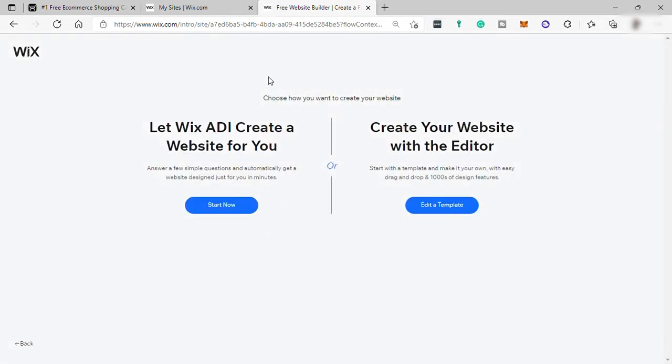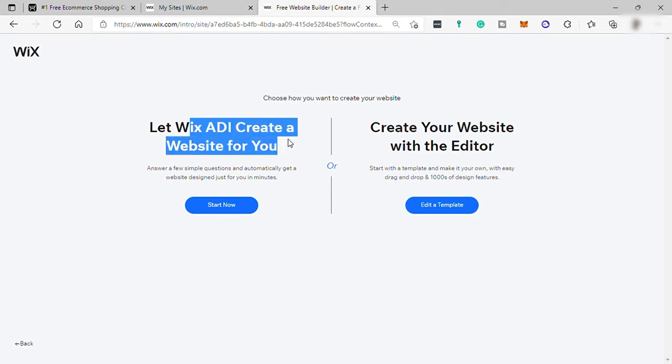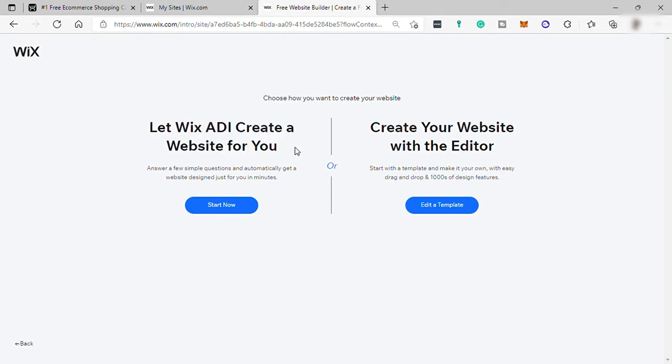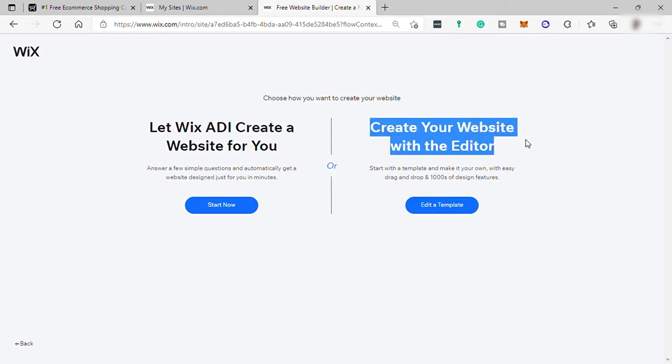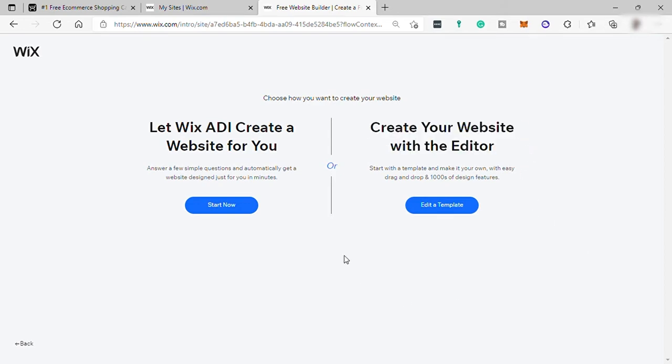And from here, you have these two options. Here on the left side, you let Wix ADI or Artificial Design Intelligence to create your website for you. Or here on the right side, you can create a website with the editor.